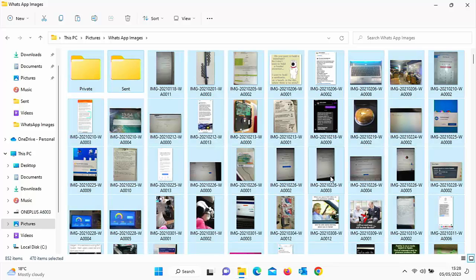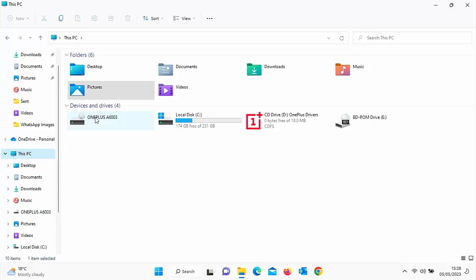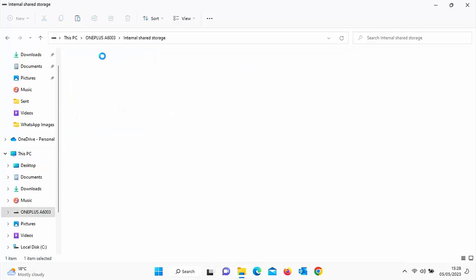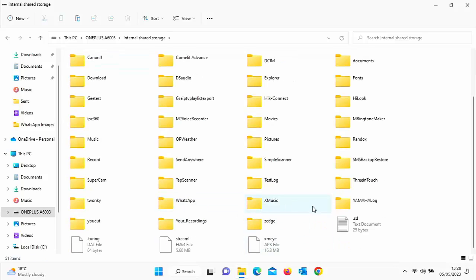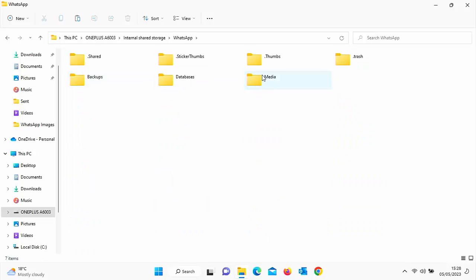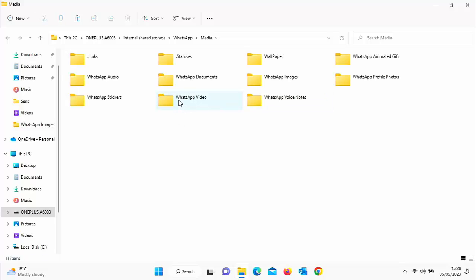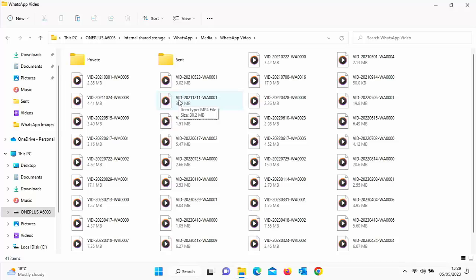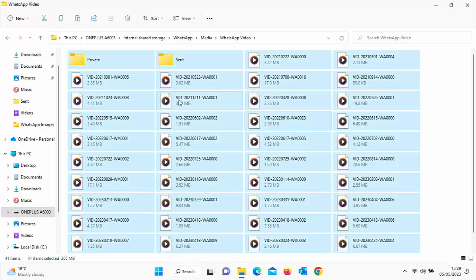The pictures have now finished copying and that progress box has gone. To copy the videos, go back to This PC, double-click the name of your device, double-click Internal Shared Storage, find and double-click the WhatsApp folder, then double-click Media, and then double-click WhatsApp Video. Wait for all the icons to load — you'll know they're ready when the private and sent folders appear at the top. Then hold Ctrl, tap A for select all, let go, hold Ctrl again, and tap C to copy.